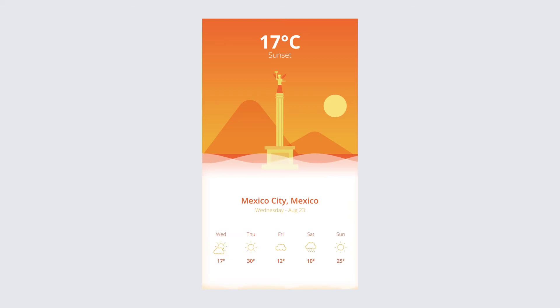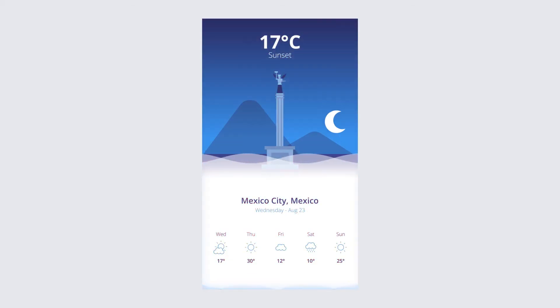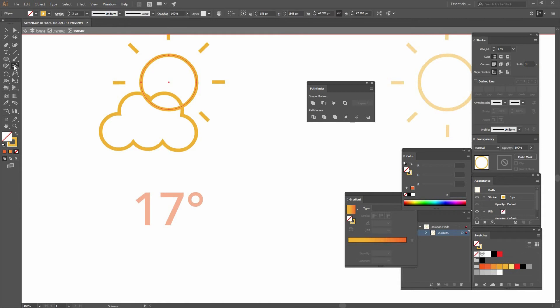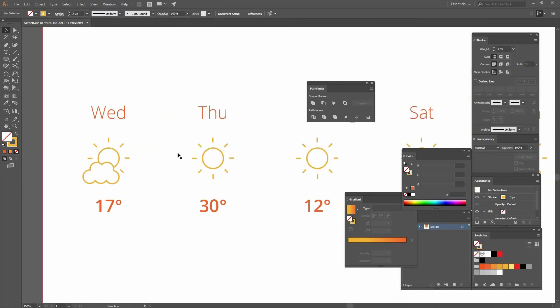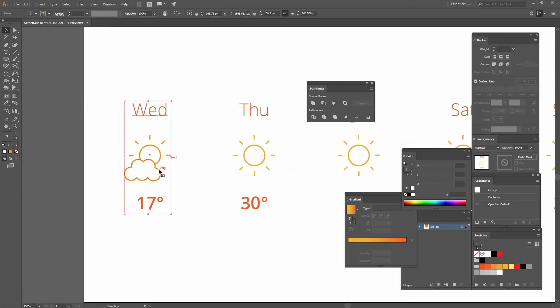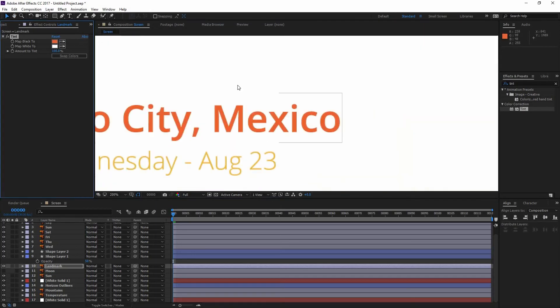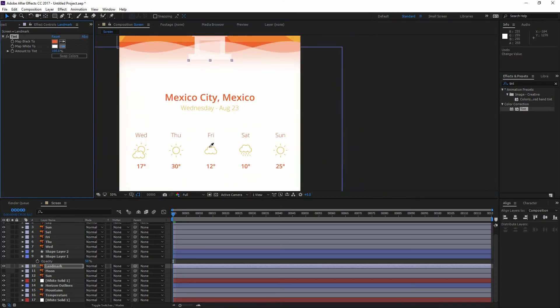Hello, my name is Maya Keller and I'm a digital artist from Mexico. On this course I will teach you how to create the design of a weather app screen and how to animate it for pre-visualization in no time.